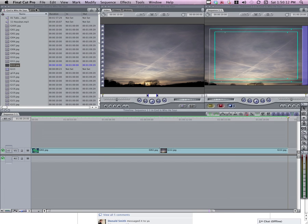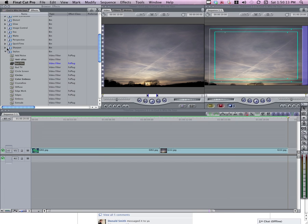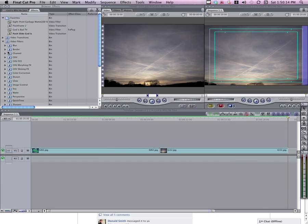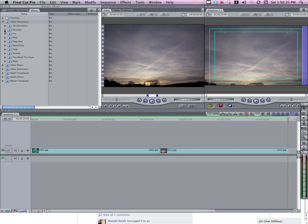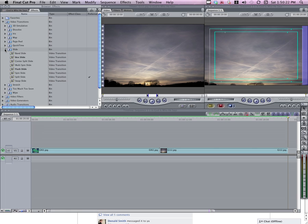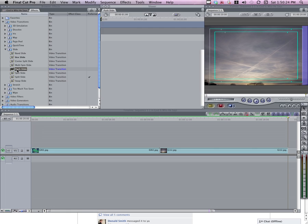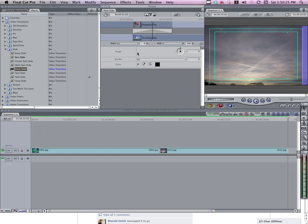Now we're going to start with one of the pre-made effects. If you go to the Video Transitions tab here on Effects, and down to Slide, there's one called the Push Slide. If you double-click on that, you'll bring it up into the viewer. The default duration is one second. It's a little bit long. We're actually going to shorten it down to just six frames.